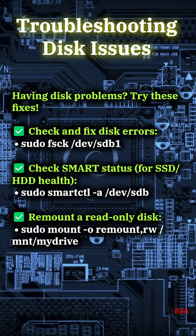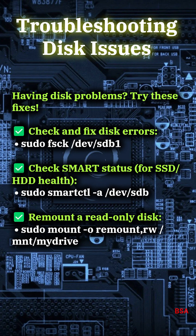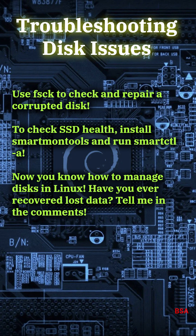Troubleshooting disk issues. Having disk problems? Try these fixes. Check and fix disk errors: sudo fsck /dev/sdb1. Check SMART status for SSD/HDD health: sudo smartctl -a /dev/sdb. Remount a read-only disk: sudo mount -o remount,rw /mnt/mydrive. Use fsck to check and repair a corrupted disk. To check SSD health, install smartmontools and run smartctl -a. Now you know how to manage disks in Linux.